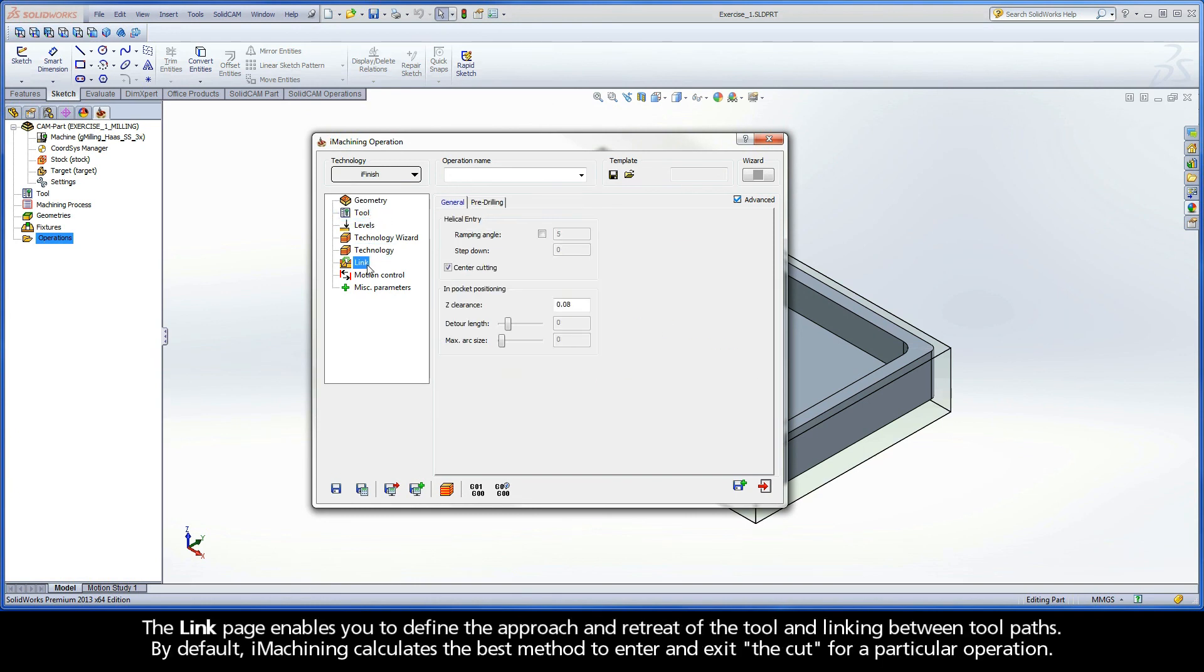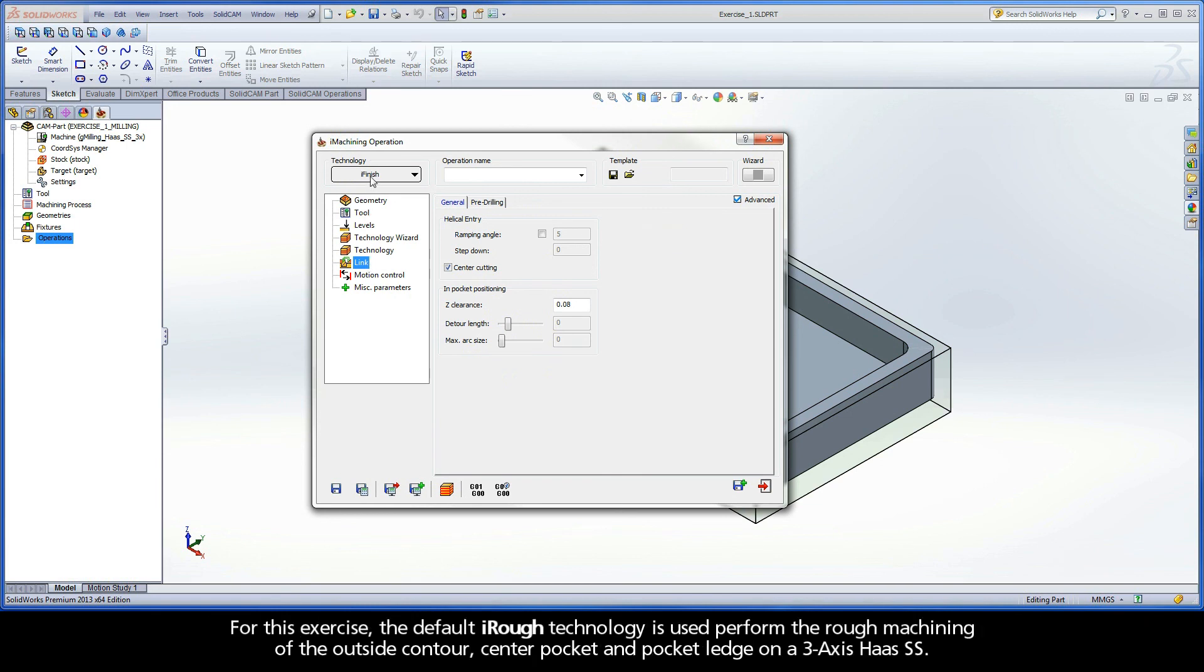The Link page enables you to define the approach and retreat of the tool and linking between toolpaths. By default, iMachining calculates the best method to enter and exit the cut for a particular operation.